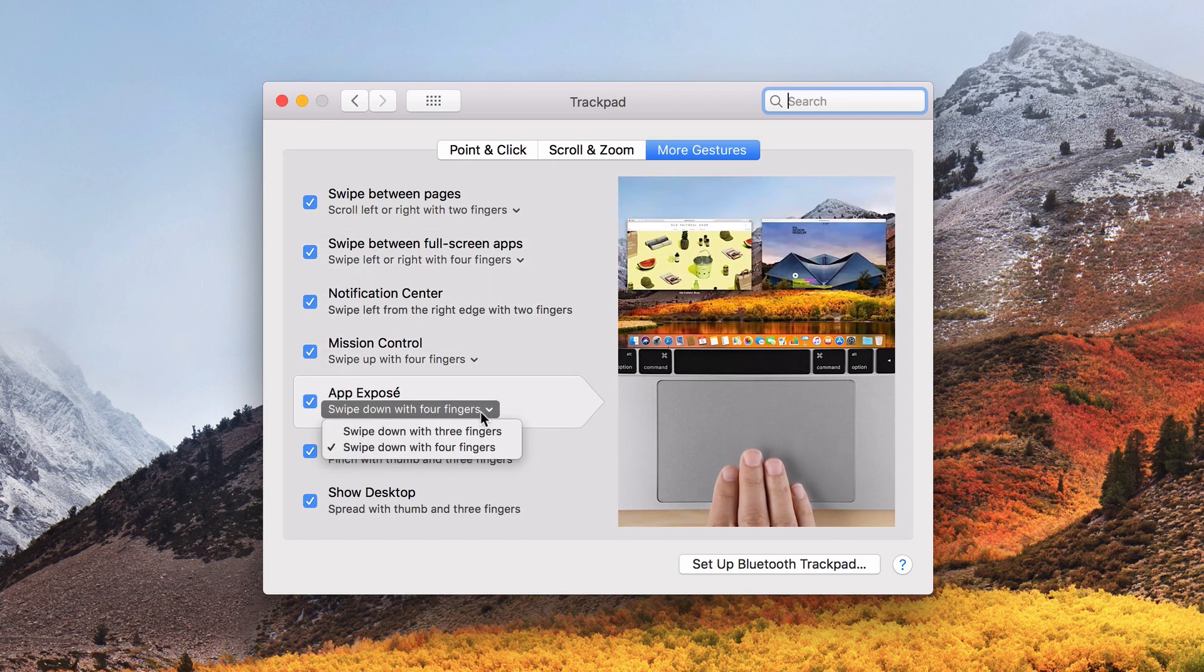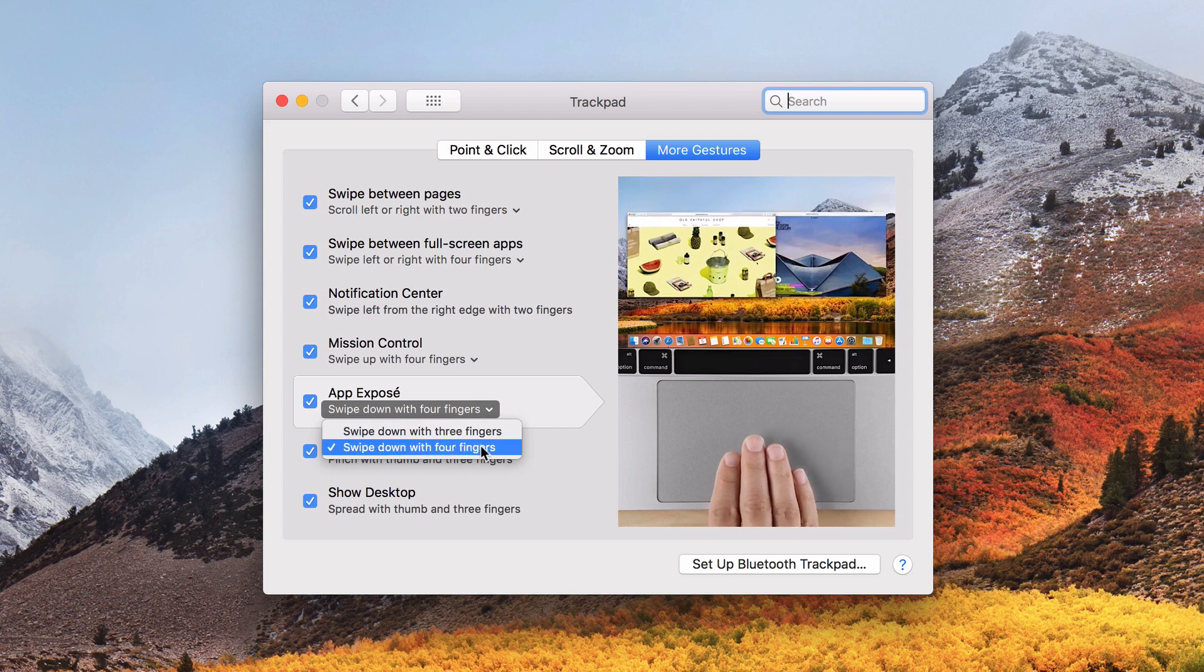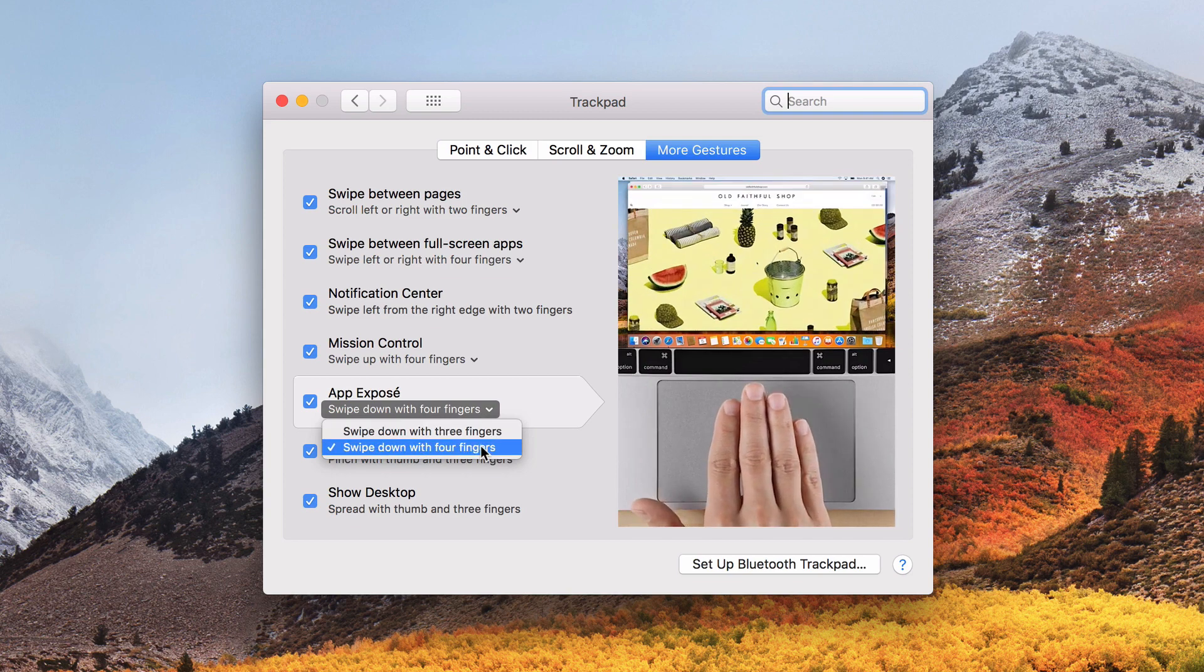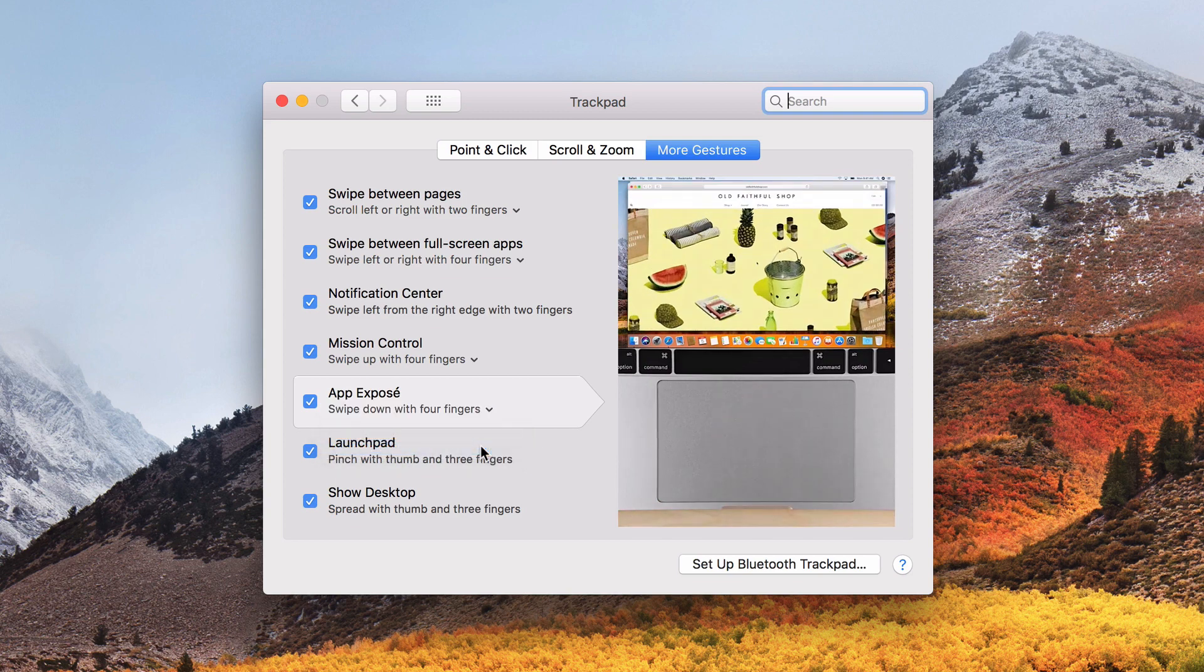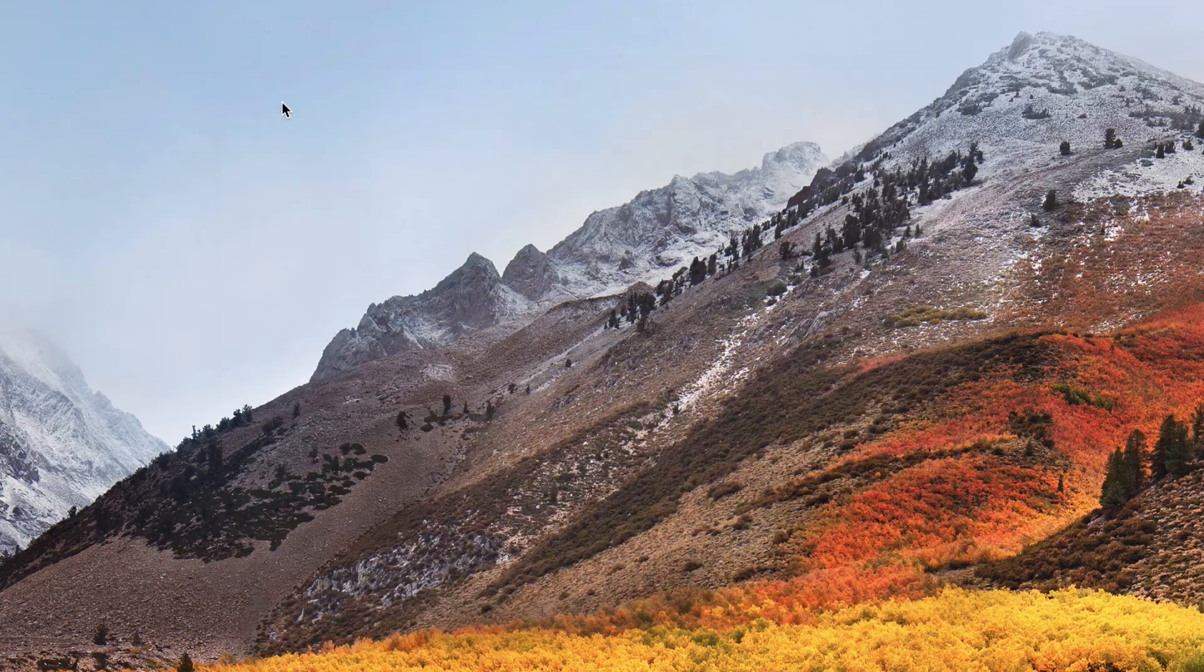If it is, please change it to a 2- or 4-finger swipe instead. When you finish, close the window.